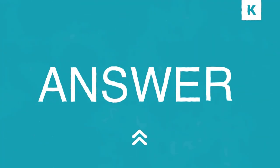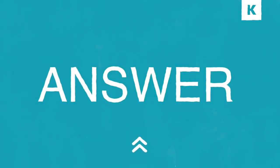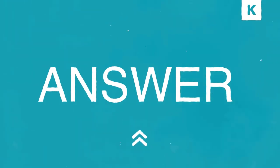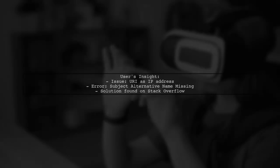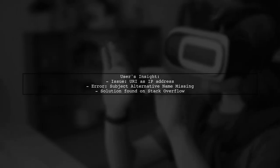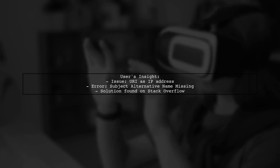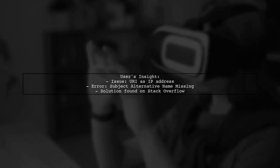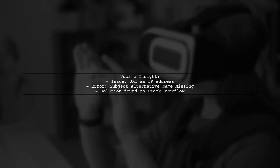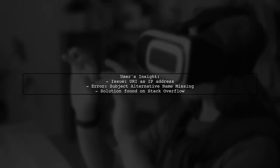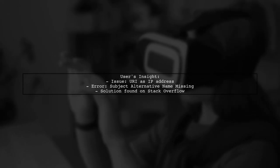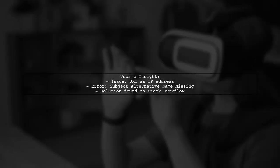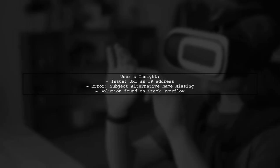Let's now look at a user-suggested answer. A user found a solution for the Subject Alternative Name Missing and ERR_SSL_VERSION_OR_CIPHER_MISMATCH error. They realized their URI was an IP address instead of a hostname.